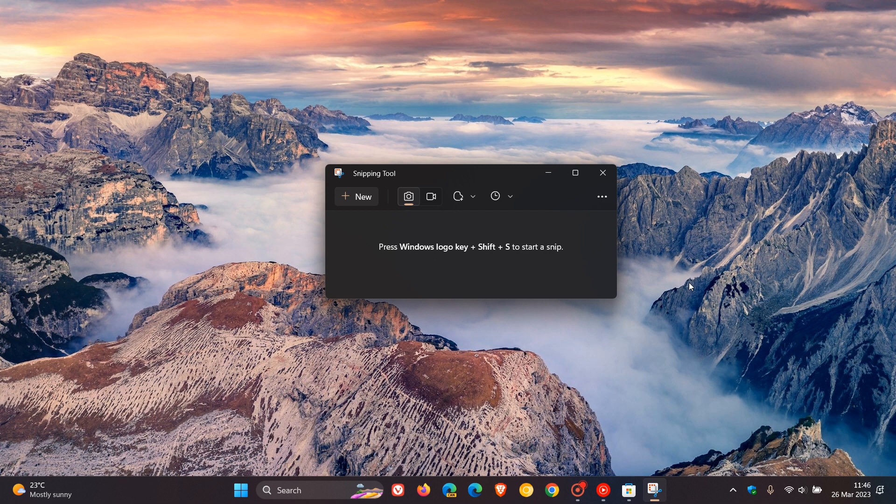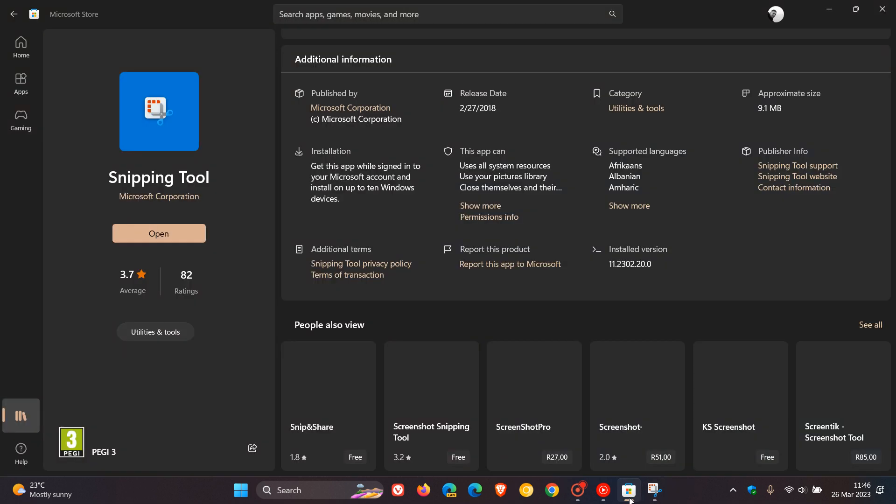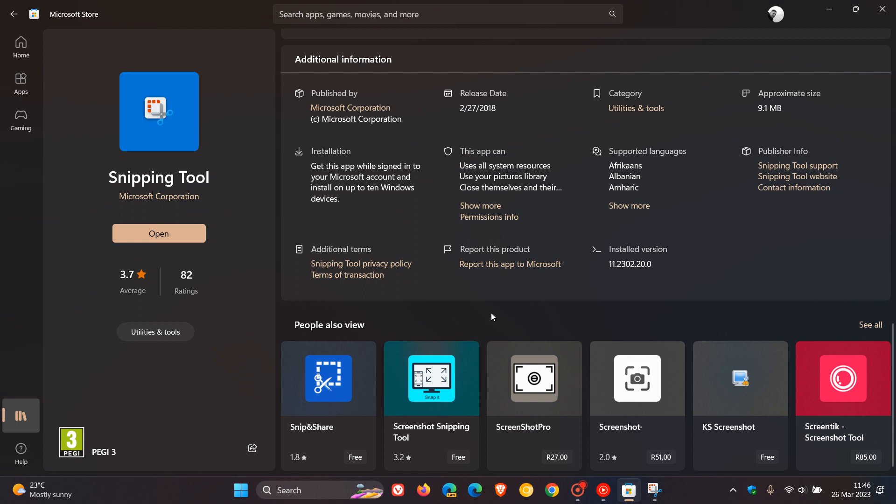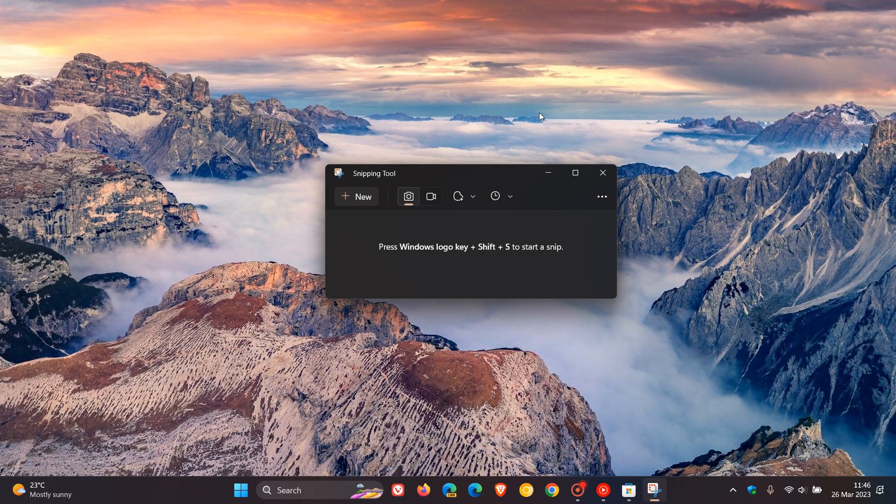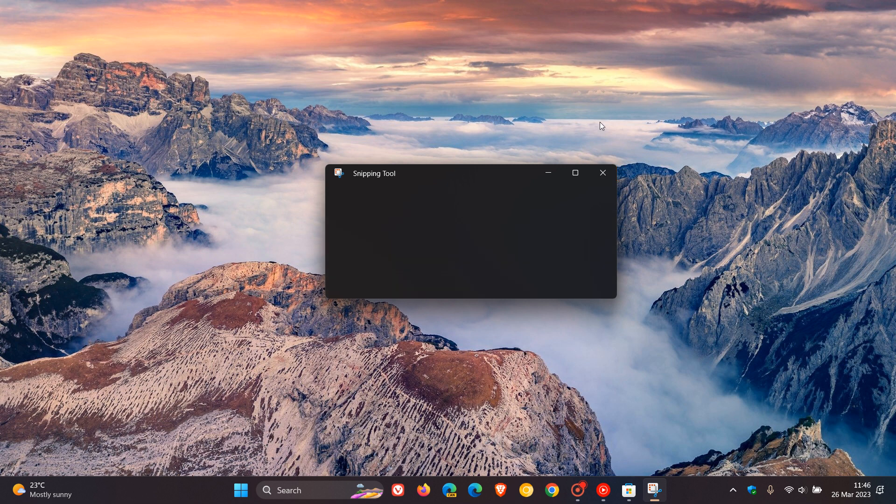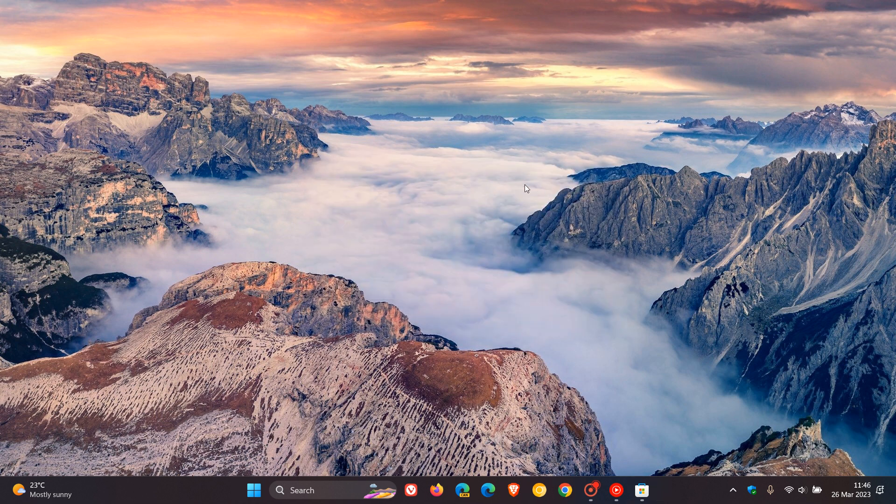But nonetheless, just double check, head to the Microsoft Store and just check that your snipping tool and your snip and sketch tool are up to date resolving that severity flaw in both tools. So thanks for watching, and I will see you in the next one.